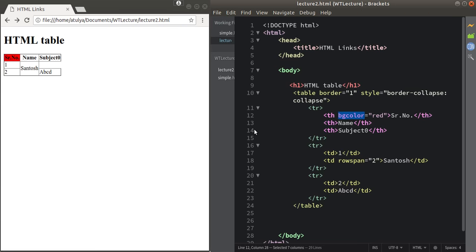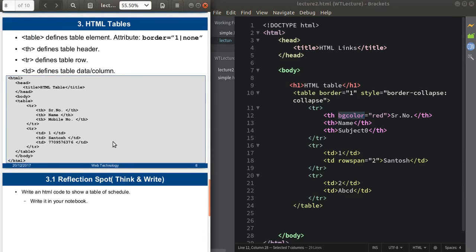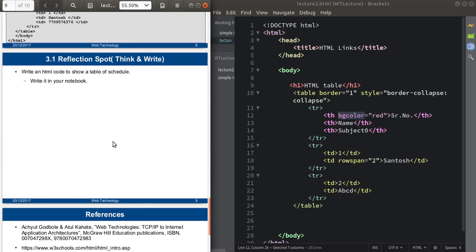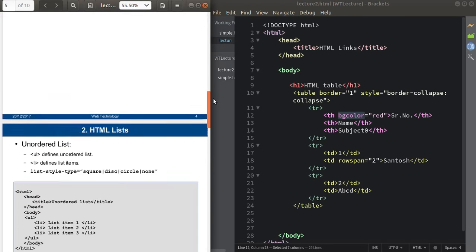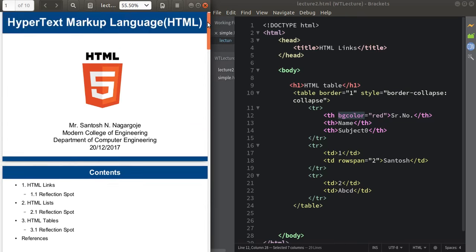This is all about HTML tables. The task for you is to write an HTML code to display a schedule table — create your own schedule table and write it in your notebook. That's all about these topics. Thank you for watching. If you have any doubts or questions you can share them.